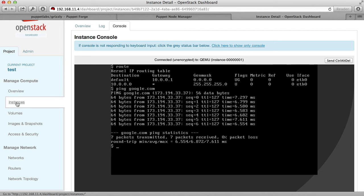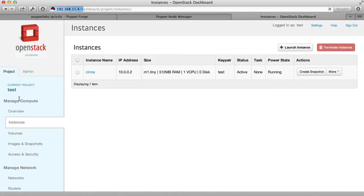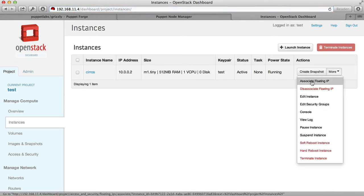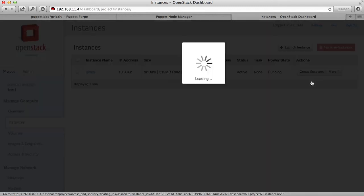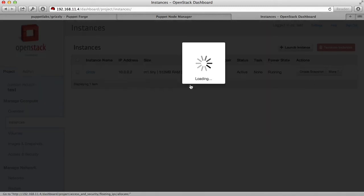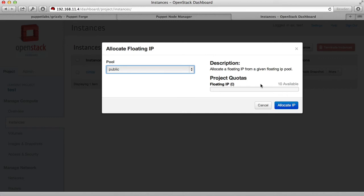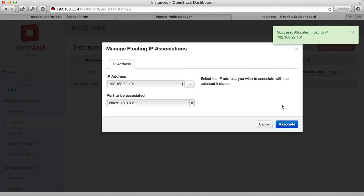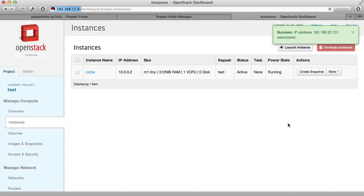So let's go back to Instances and assign a floating IP to this virtual machine. Under More, you can select Associate Floating IP. No IP addresses are available, but clicking the plus allows you to allocate one from the floating IP pool. You allocate the IP and then associate it with the virtual machine.